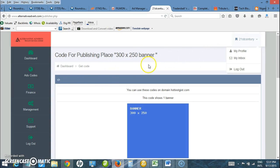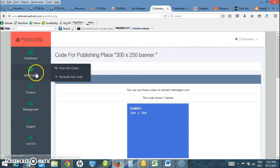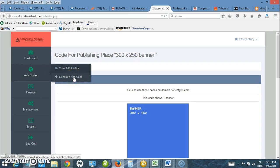Once you are logged into your account as an advertiser, go to Ad Codes on the left and click on Generate Ad Codes.